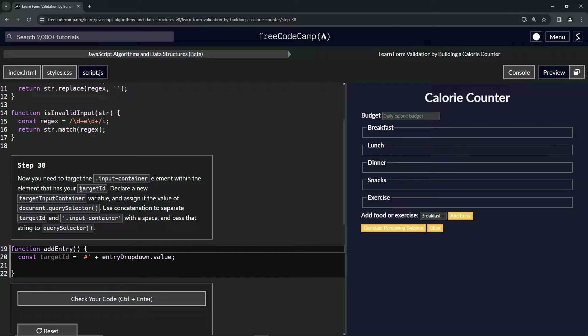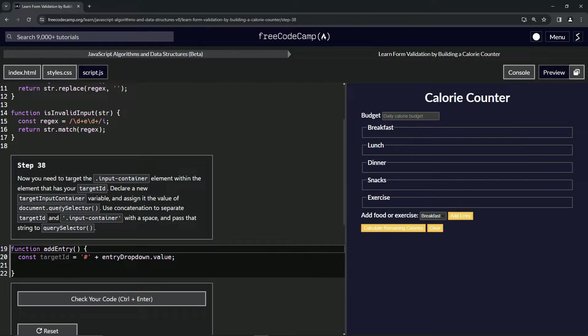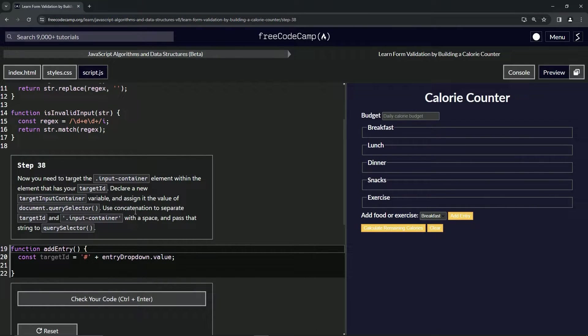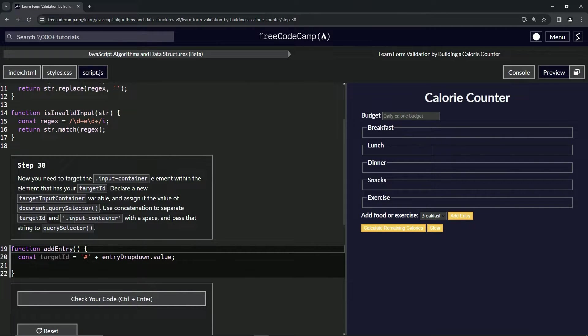We'll declare a new target input container variable and assign it the value of document.query selector. Then we're going to use concatenation to separate target ID and input container with a period, probably dot input container in a string with a space and pass that string to query selector.